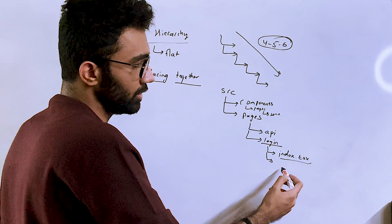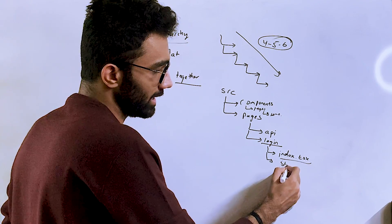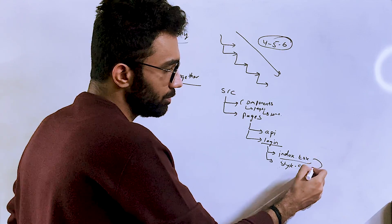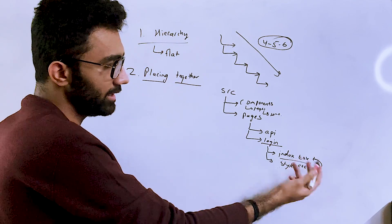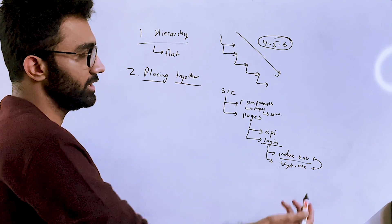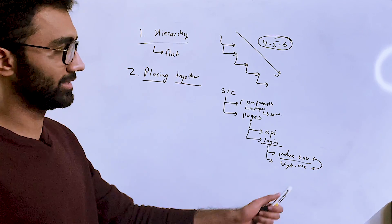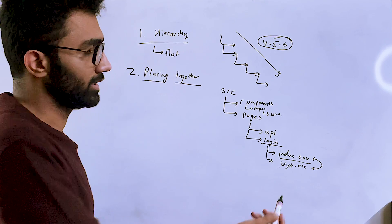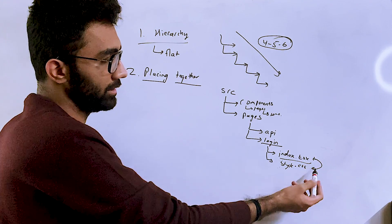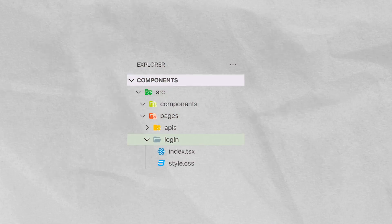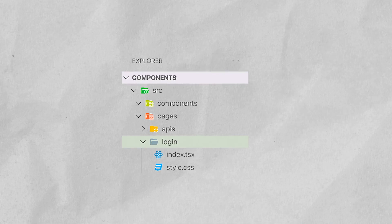The next thing you have to realize is that if there are certain styles specific to this login page, it should most likely go into that folder itself. Because whenever you are modifying index.tsx, or whenever you are modifying that style sheet, style.css, let's say, it should be done, you know, parallelly, or it should be done with each other.